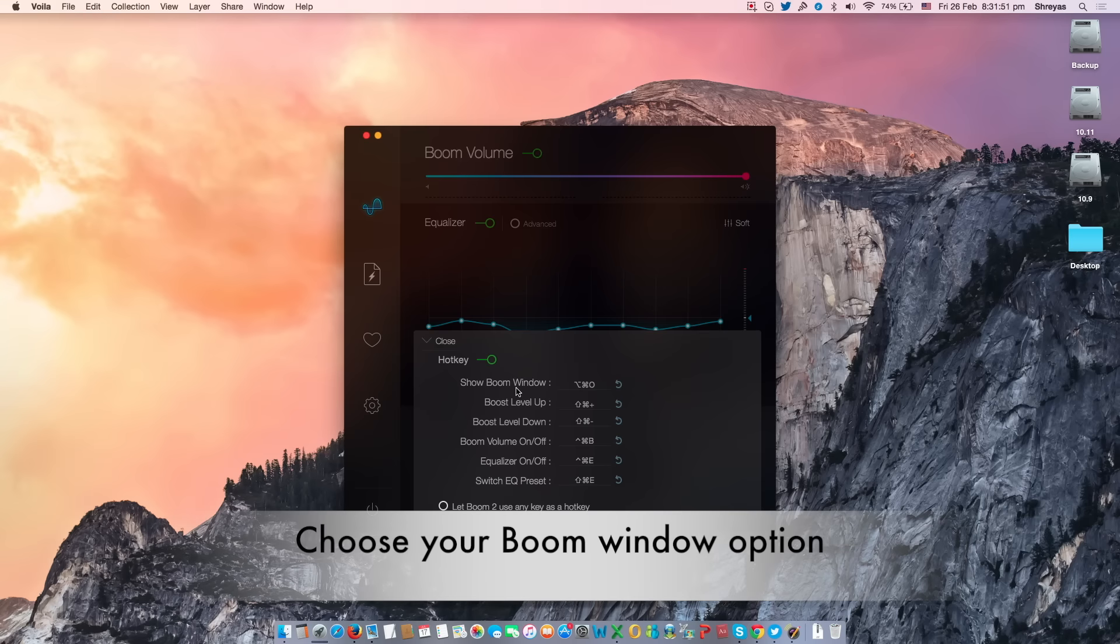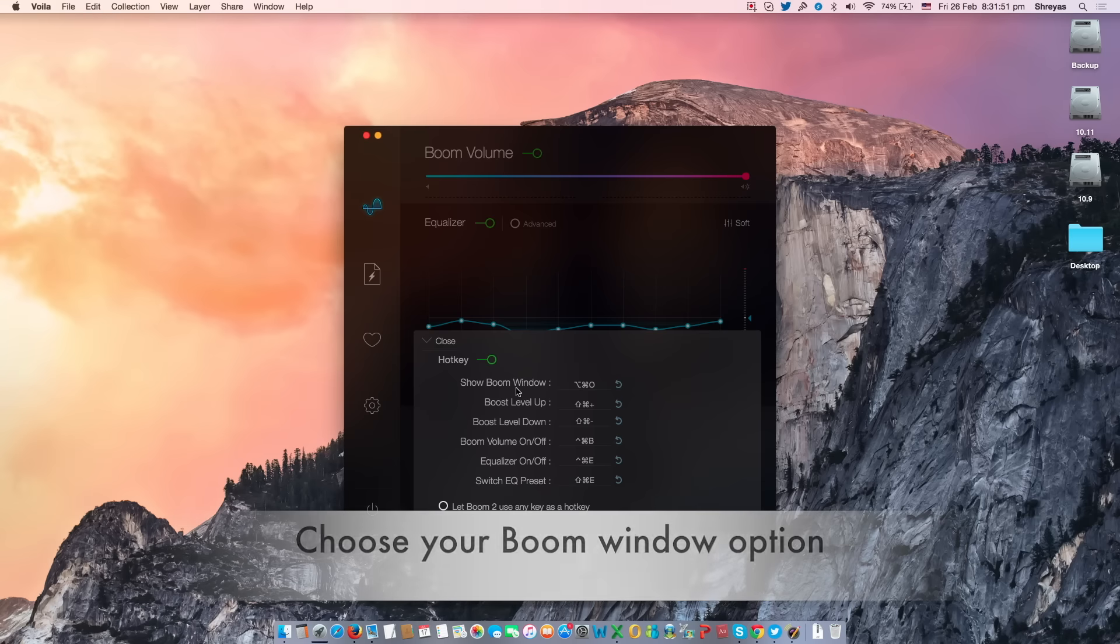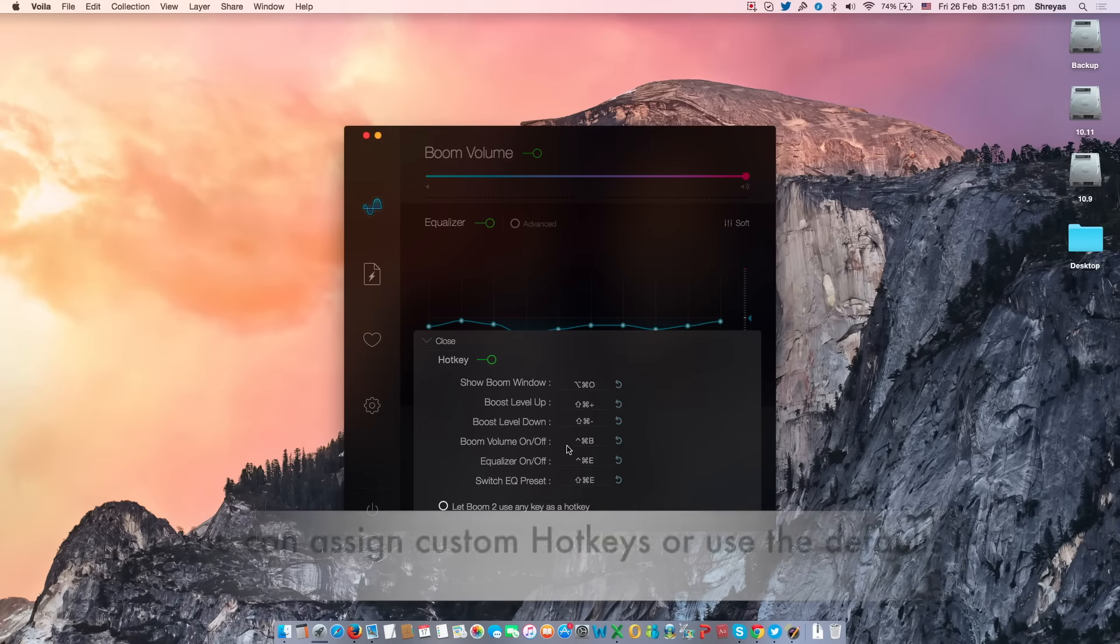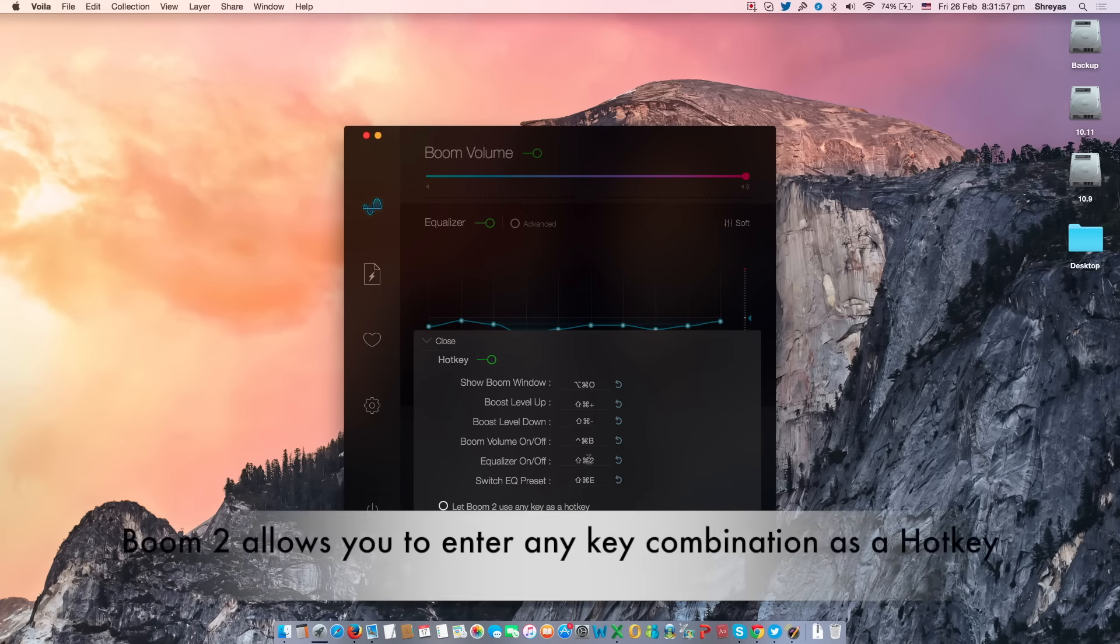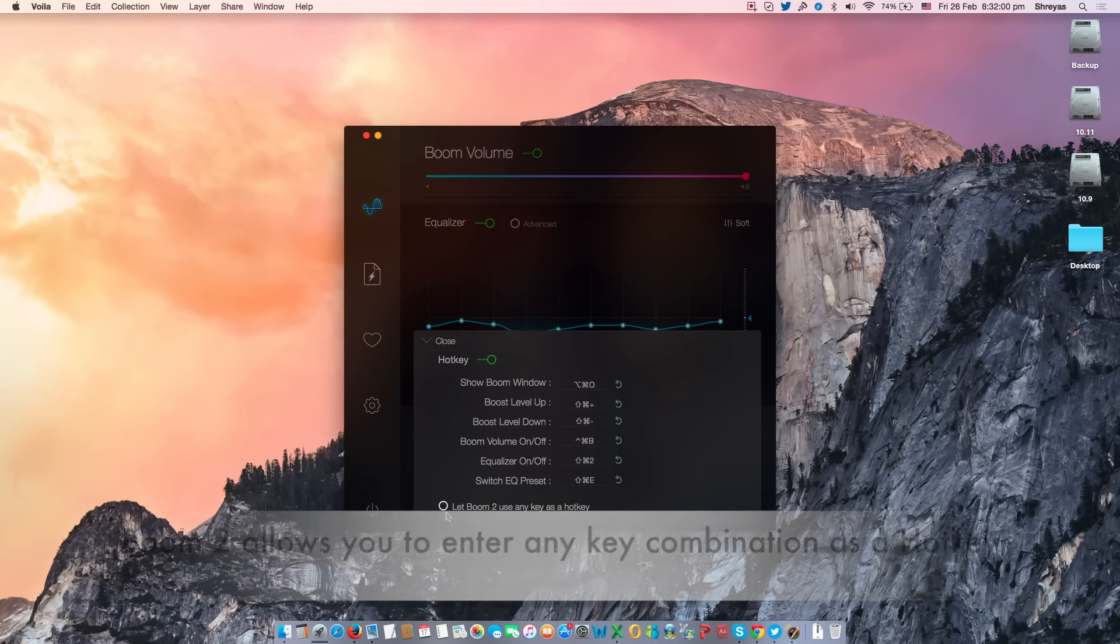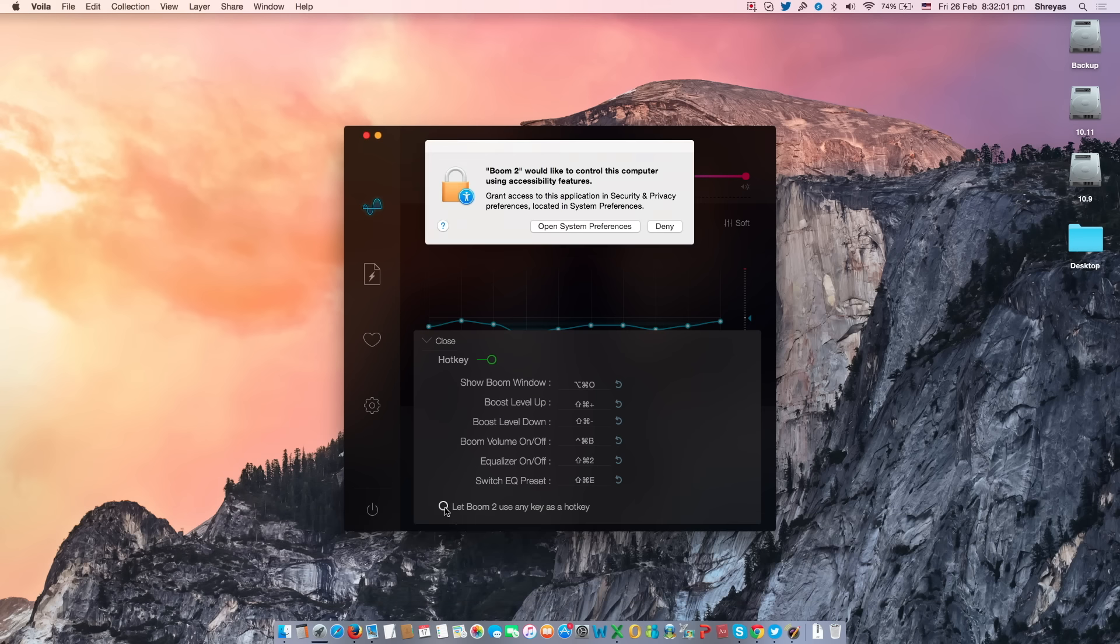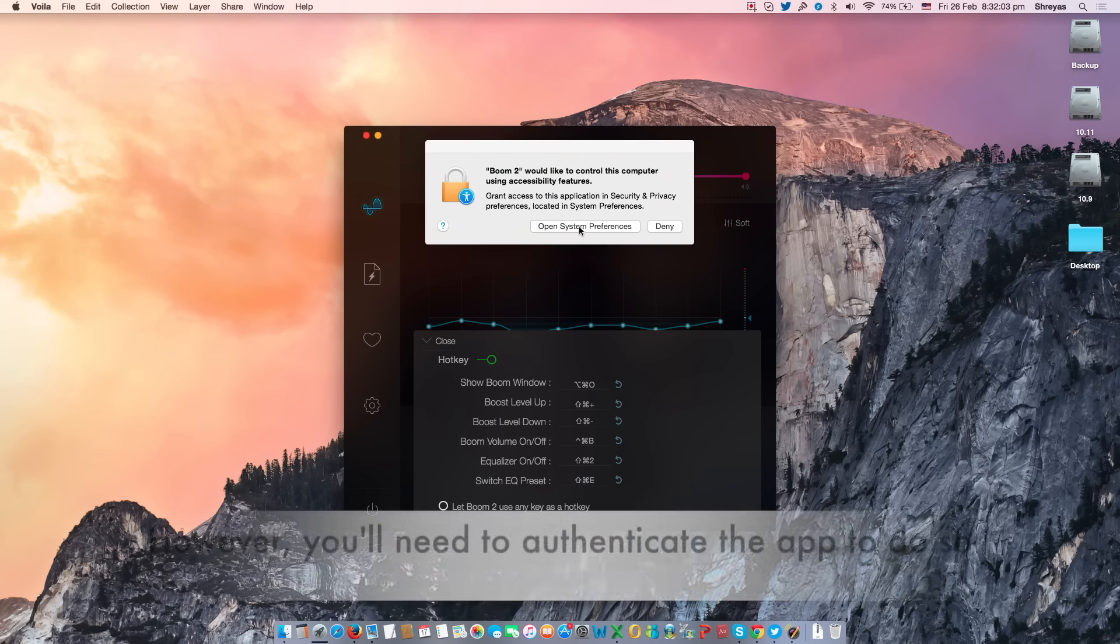Boom window will allow you to set a hotkey to open the boom window anytime. Use Boom 2's default hotkey options or set your own. You can enter any key combination as a hotkey, but this will override any other hotkeys you have activated on your Mac.